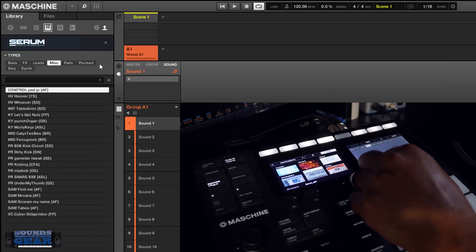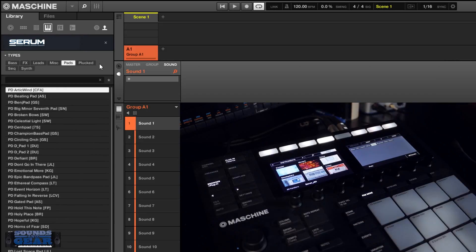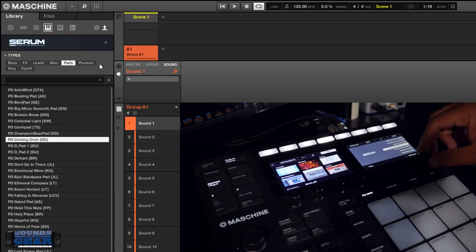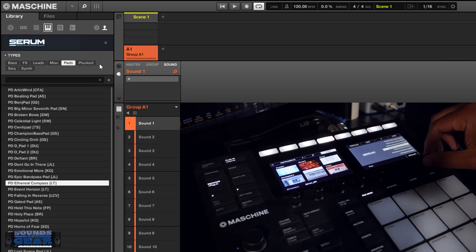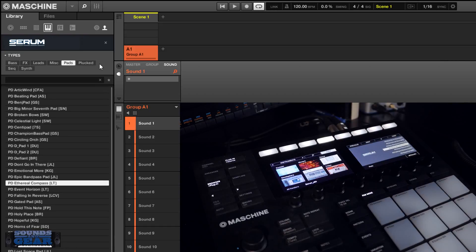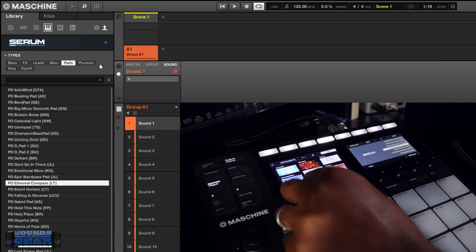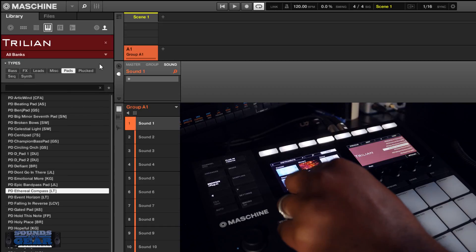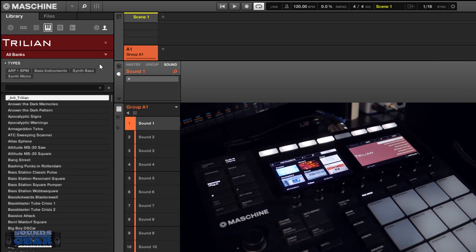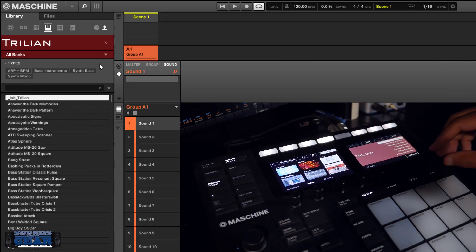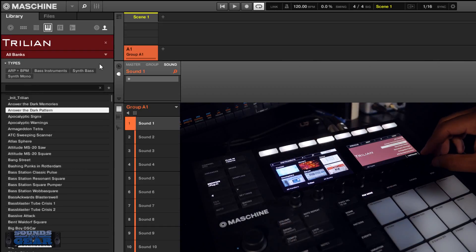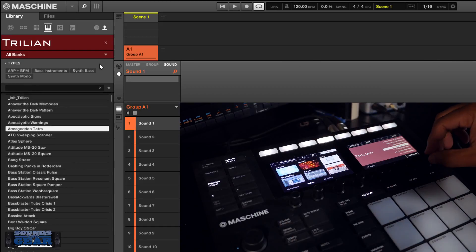So if you want to look through pads. Same stuff, obviously if you load it up you're still going to be able to control it directly inside of Maschine or Komplete Kontrol.